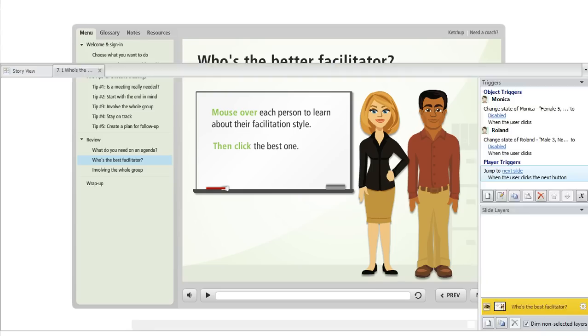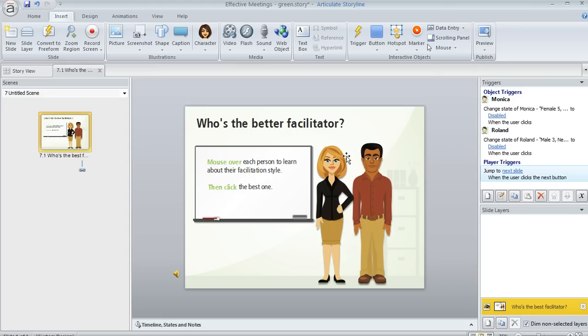So we're going to switch over to Storyline, and I've got a slide right here where I've created some content. What I want to do is cause a layer to appear when the learner mouses over each of these characters, just like we saw in the example.